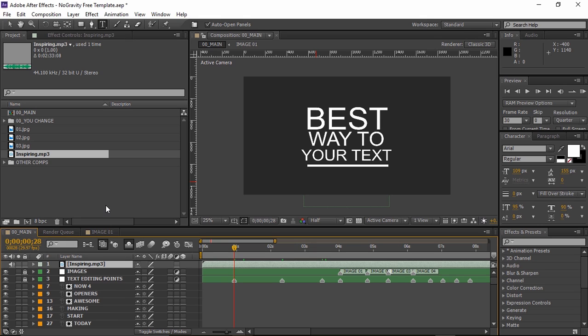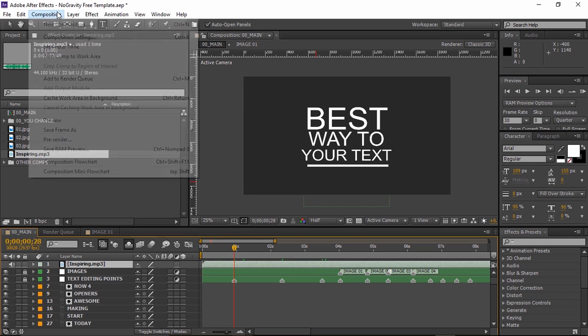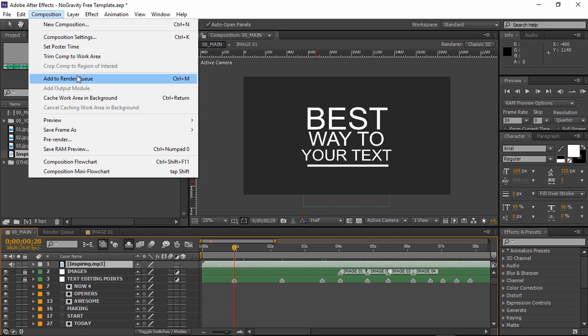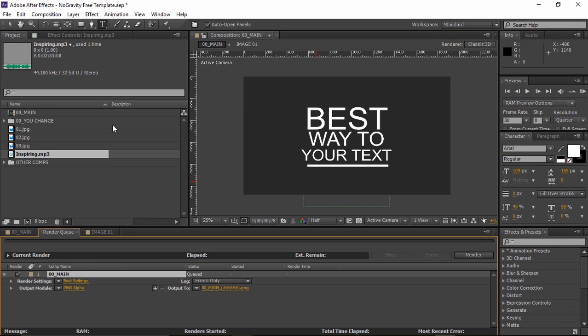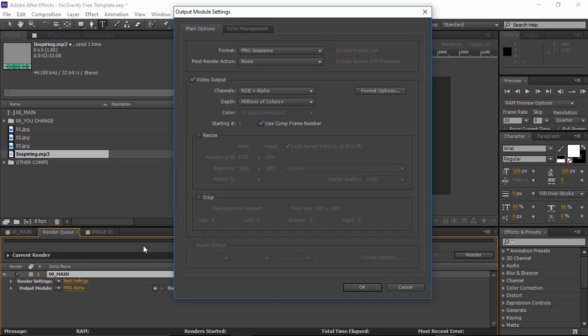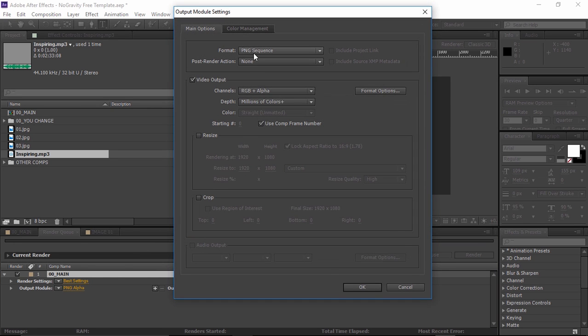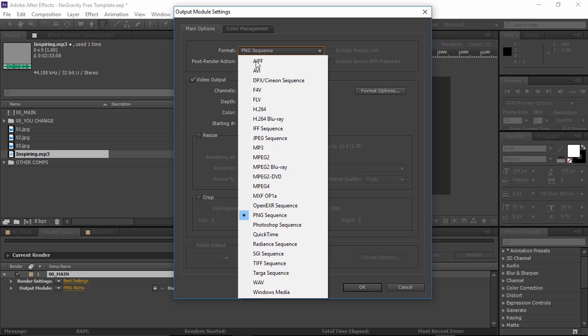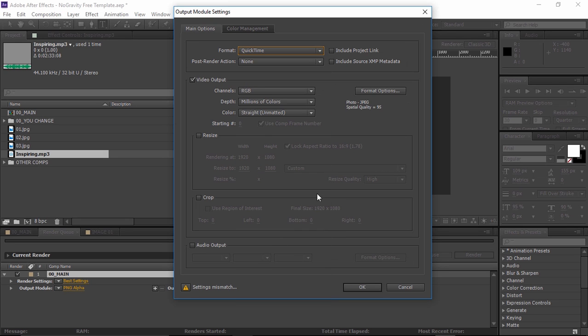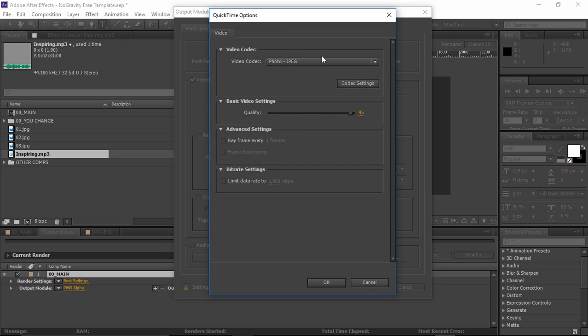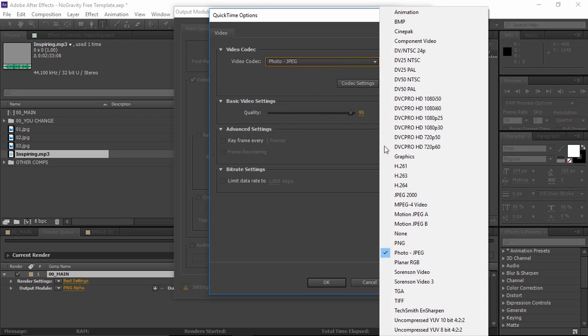Finally here's how to render this project. Select the main composition and choose composition add to render queue. Under output module, choose format QuickTime with format options, photo JPEG.